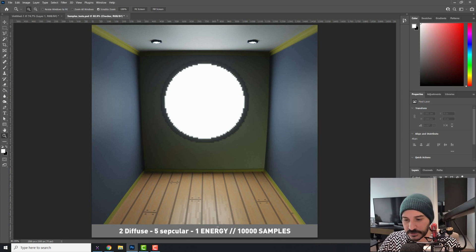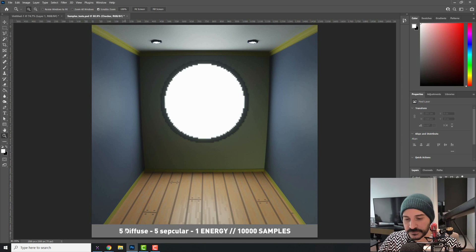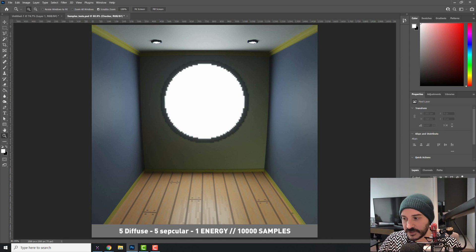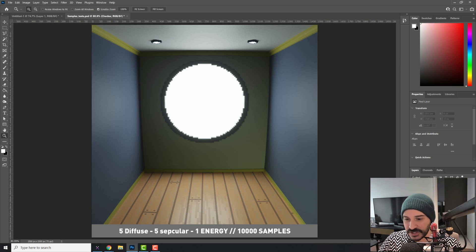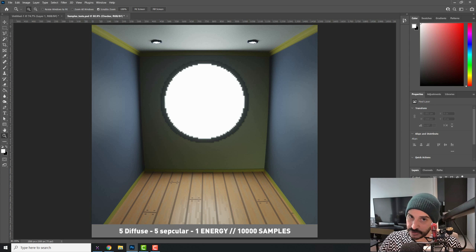If I change it and I add five diffuse instead of two, you see that you have some extra lighting on this back wall. But if I go all the way to 15, the change is almost impossible to see. So going over five diffuse is pointless.